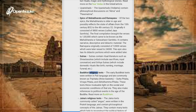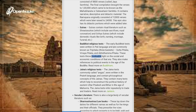Buddhist Religious Texts: The early Buddhist texts were written in Pali language and are commonly known as the Tripitaka (Three Baskets): Sutta Pitaka, Vinaya Pitaka, and Abhidhamma Pitaka. These texts throw invaluable light on the social and economic conditions of that era and also make references to political events in the age of the Buddha.